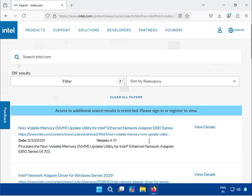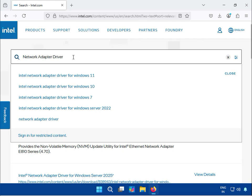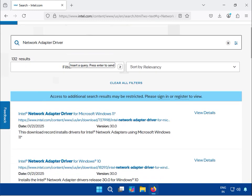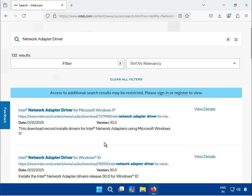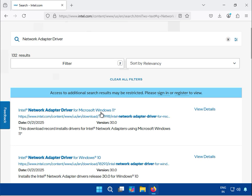Or, in the search box, type network adapter driver, and then for Windows 10 and 11 you can search. So this is Windows 10 and this is Windows 11.